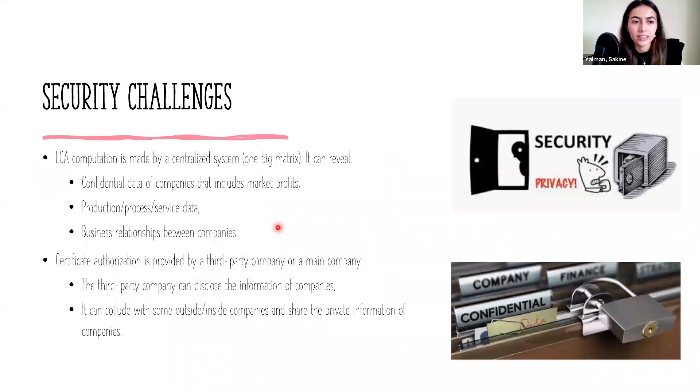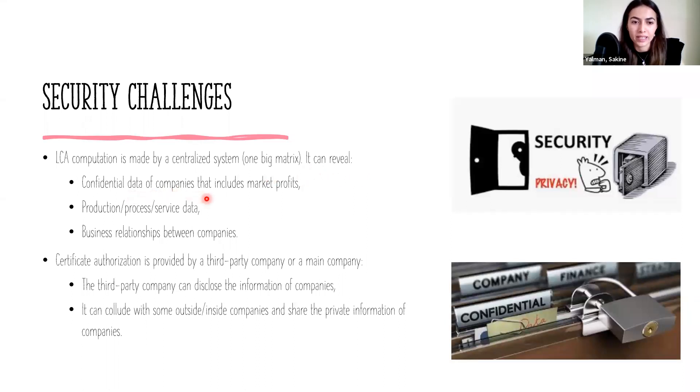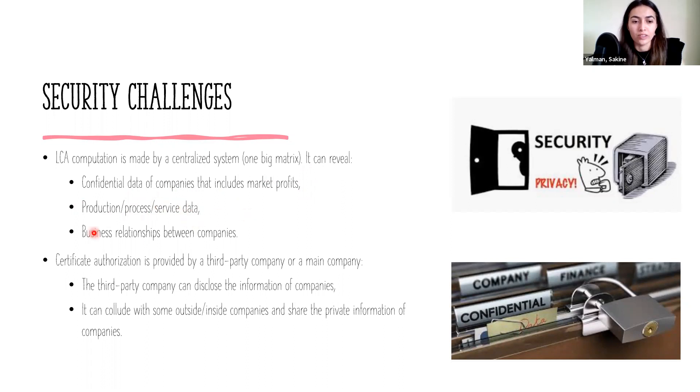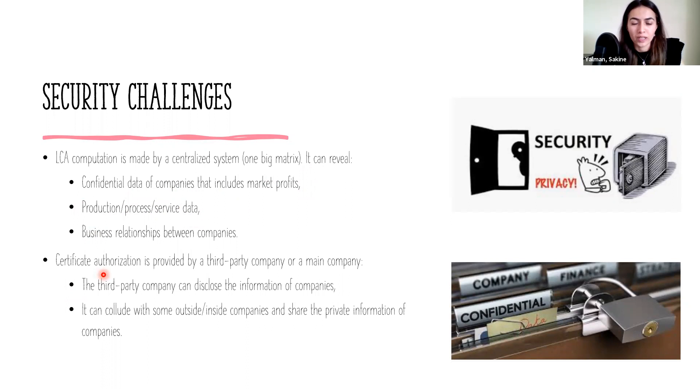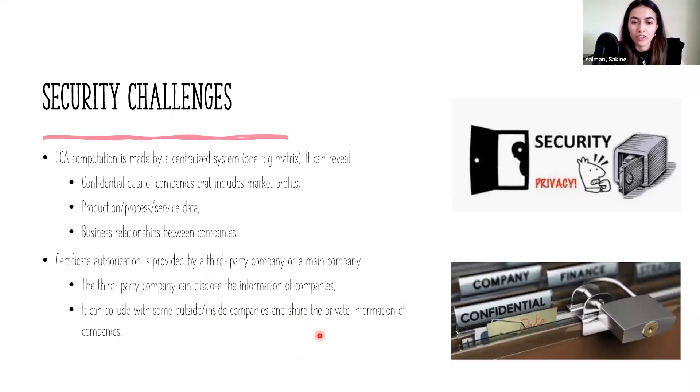However, there are some security challenges. LCA computation is made by a centralized system using one big matrix. This can reveal confidential data of companies that includes market profits and also the data of production processes, services, and business relationships between companies. In addition, certificate authorization is provided by a third-party company or a main company. This company can disclose the information of companies, and if it colludes with some outside or inside companies, it can share the private information.